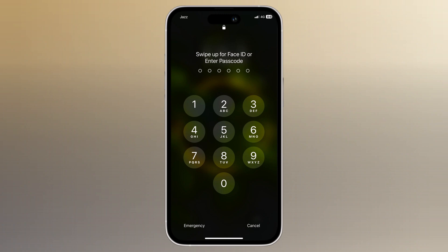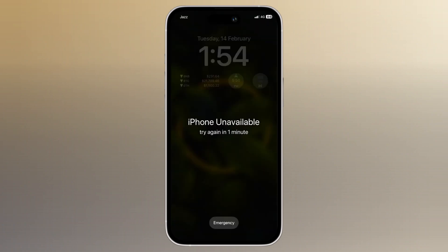So if you've forgotten the passcode of your iPhone or your iPhone is unavailable after typing the wrong password, no matter if it's a six-digit passcode, Touch ID, or Face ID, follow this video.